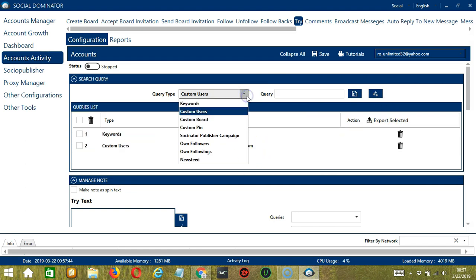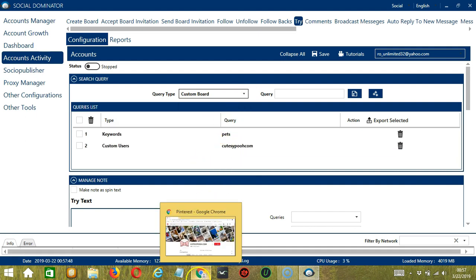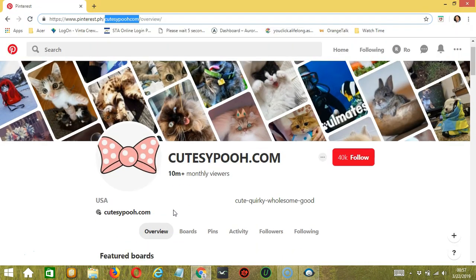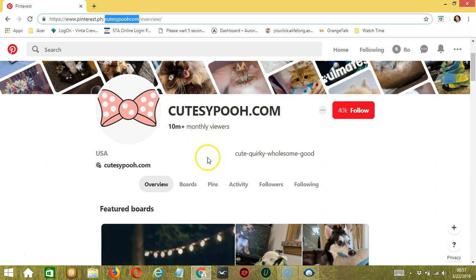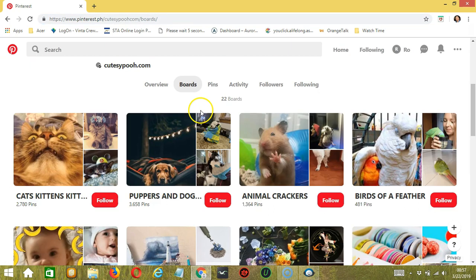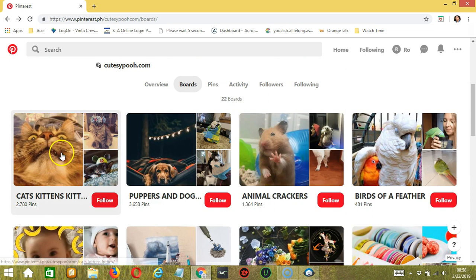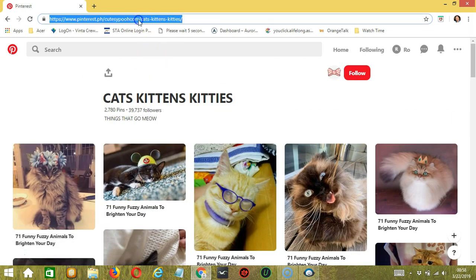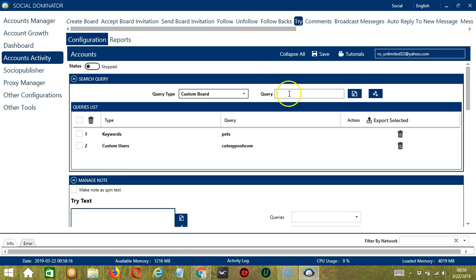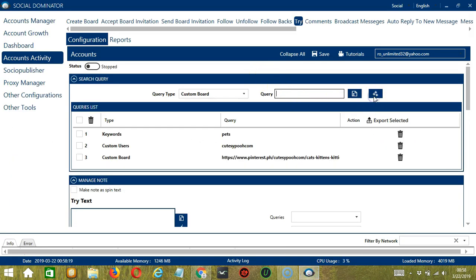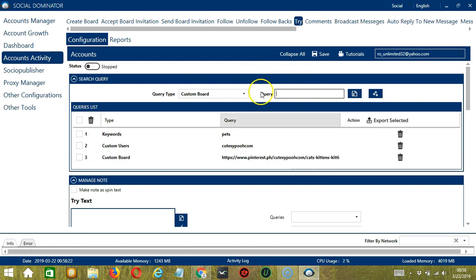Next we have Custom Board. We need a Pinterest board this time. Let's choose from CutesyPoo's boards. Let's click here. Let's choose this cat's board for example. Copy the board URL here and paste it in the Query box. Click Add. This will target the pins on this Pinterest board.